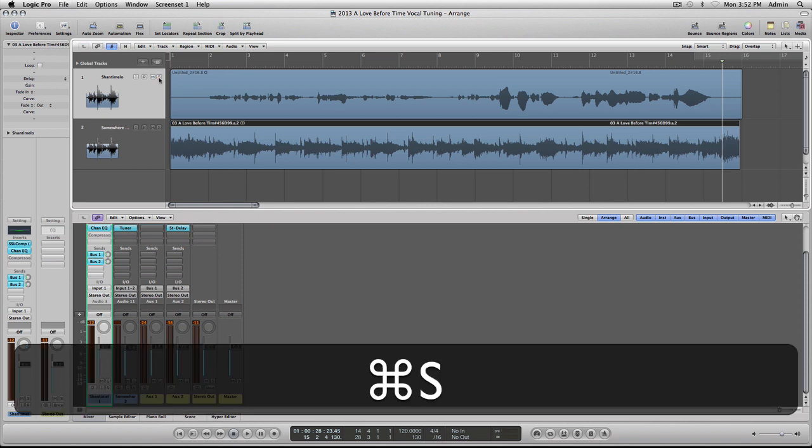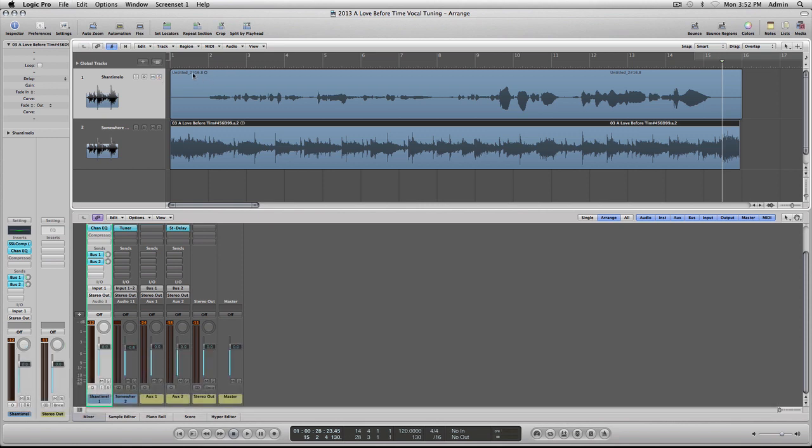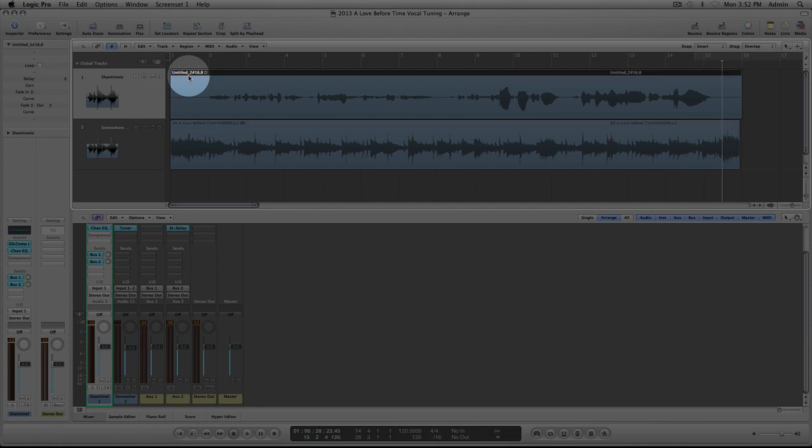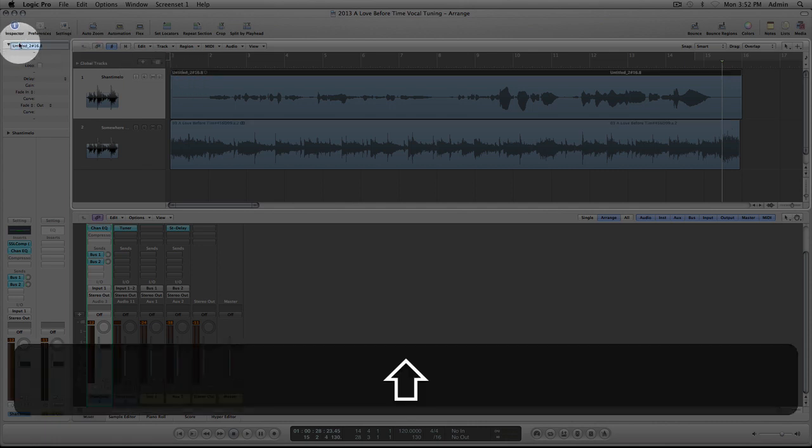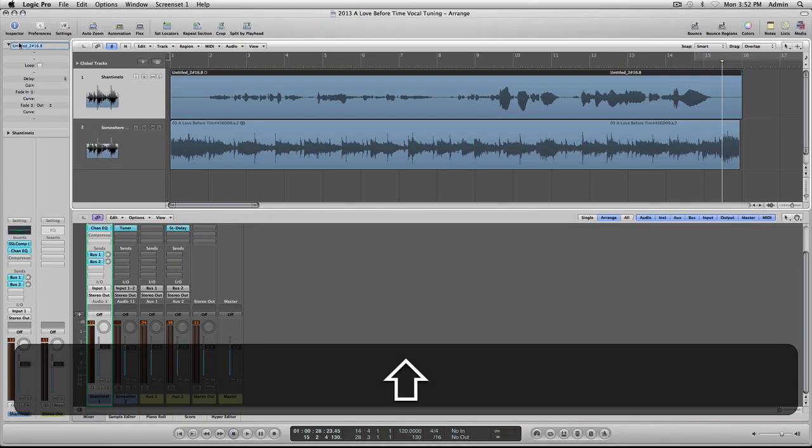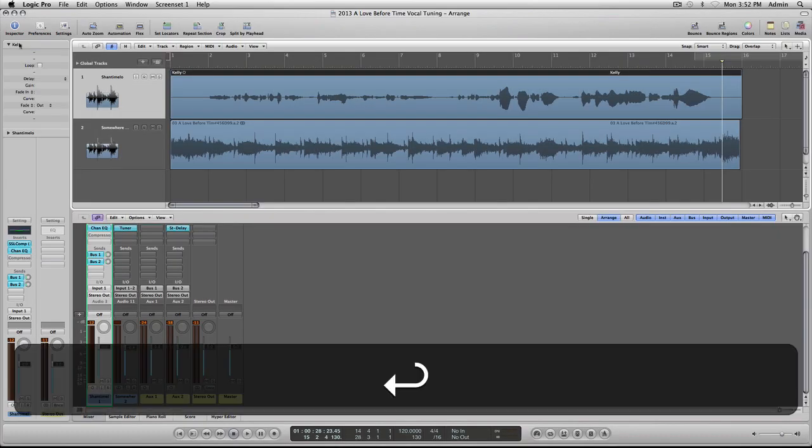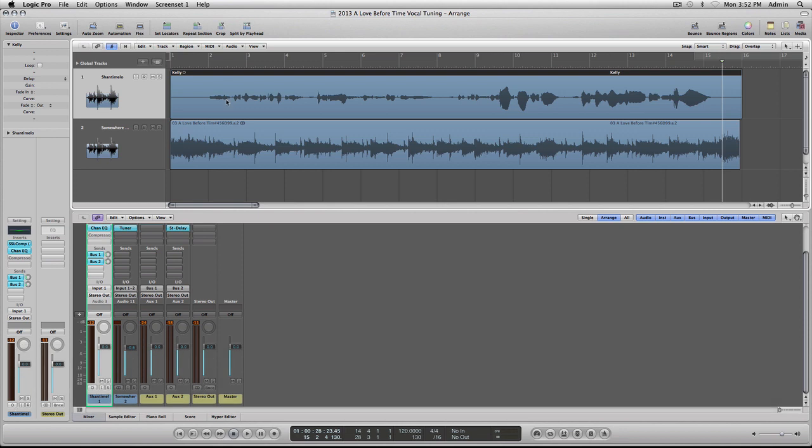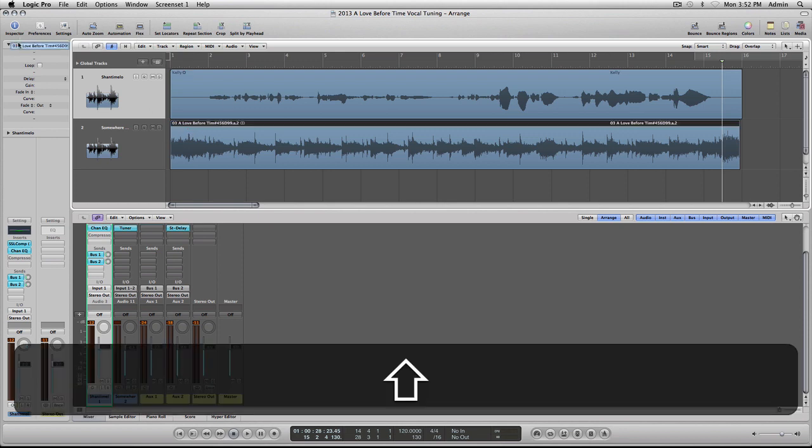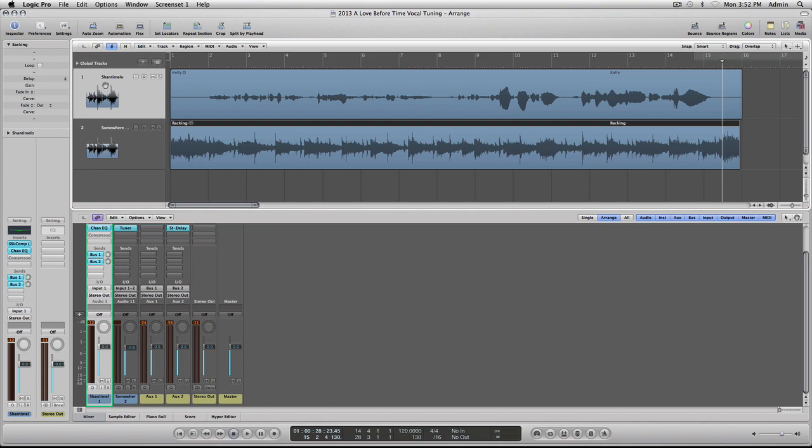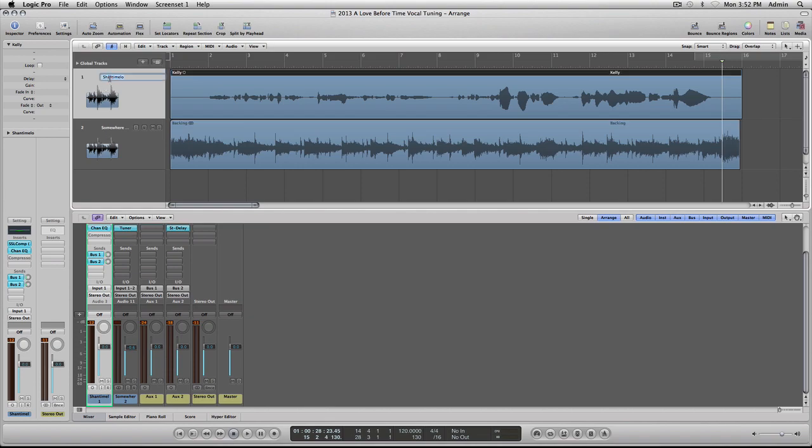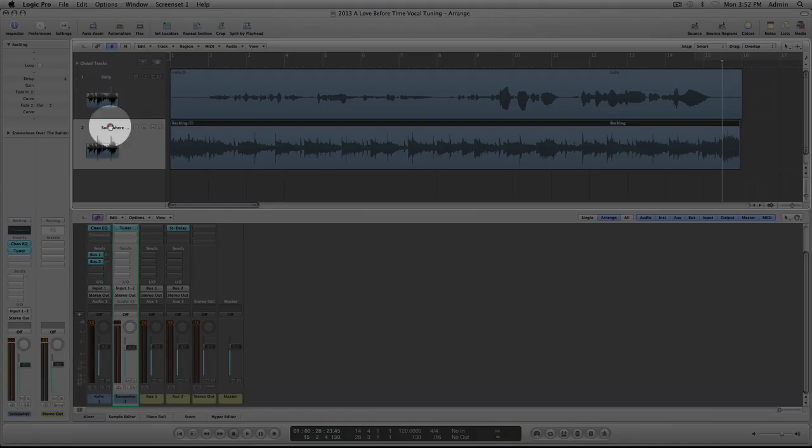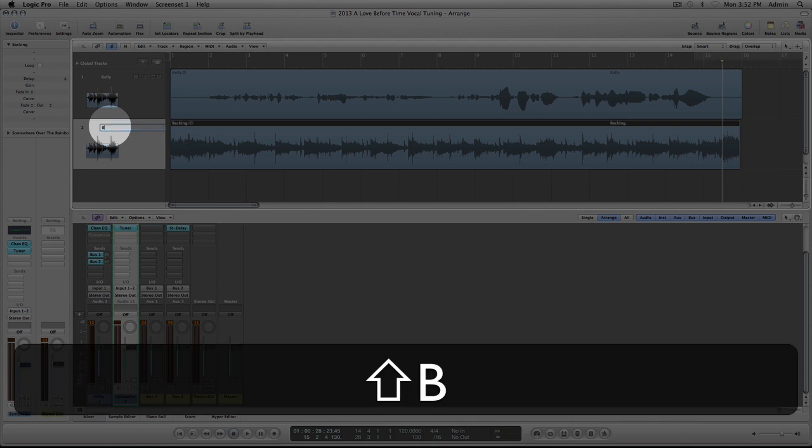So what we're going to do is I'm going to rename this region. The way we're going to do this is I'm going to highlight this, double click on here and rename this as Kelly. And rename this as Backing Track. Also I'm going to rename this one here as Kelly also and this one as Backing.